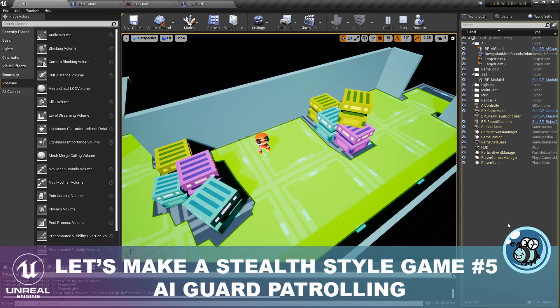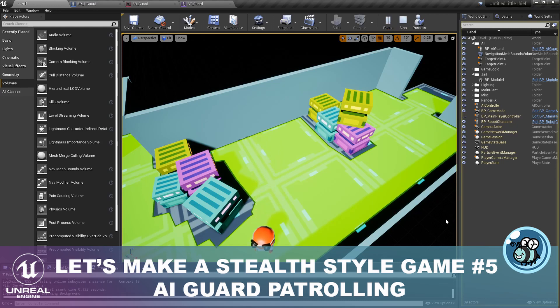Hello everyone, my name is V, welcome to my channel! In today's tutorial we are implementing AI. We are going to add an AI guard who patrols the zone and prevents our robot from escaping.